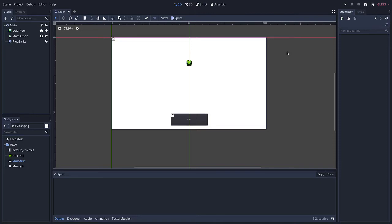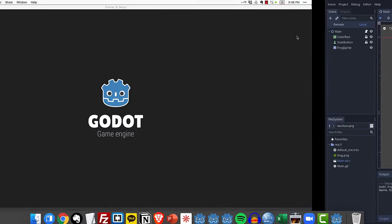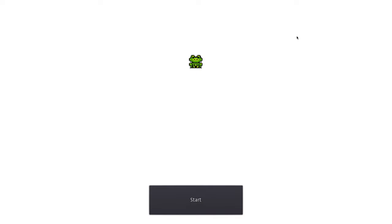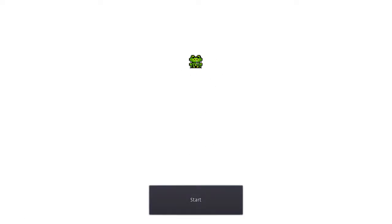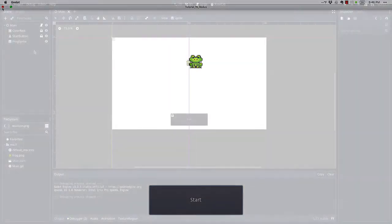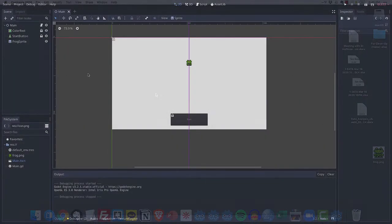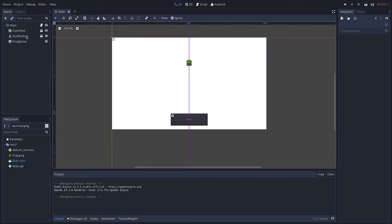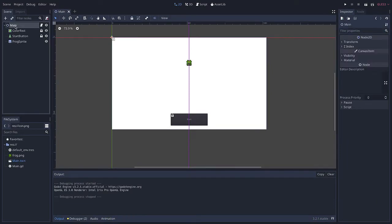So let's take a look at this really basic application that I have. If I play my application it loads up, you can see I have a start button that doesn't do anything yet and I have this sprite that has a frog image texture. Let me exit out of here.